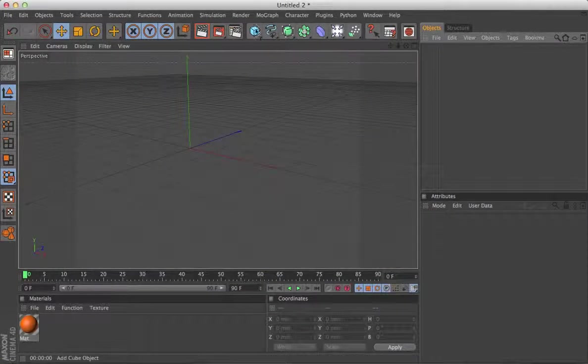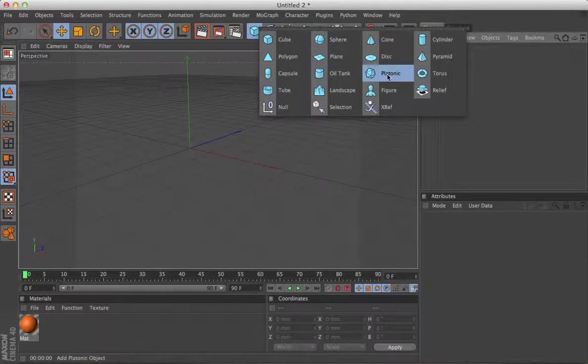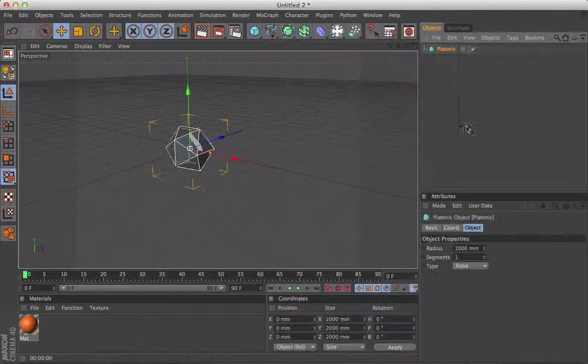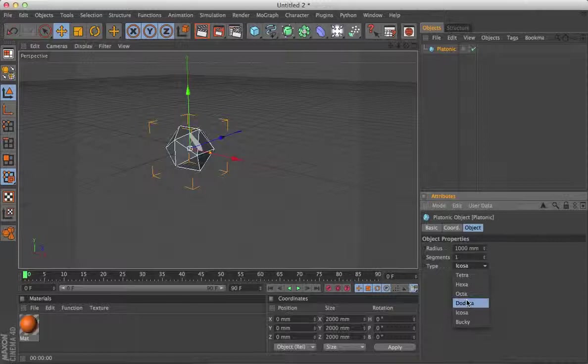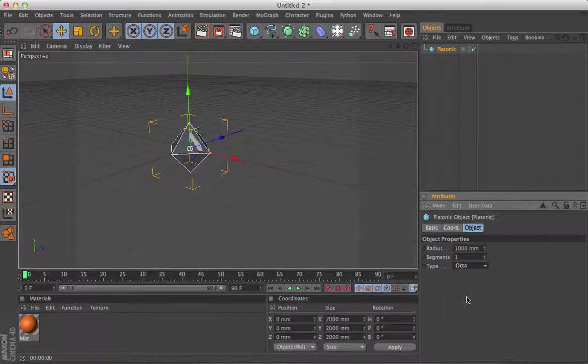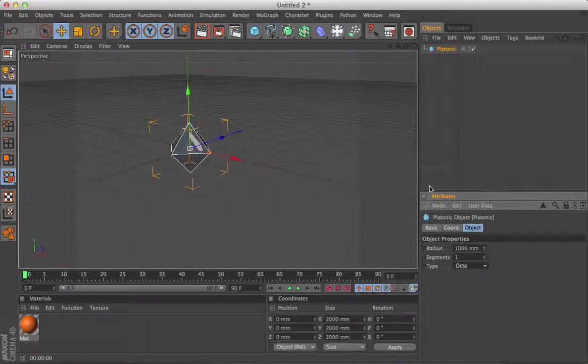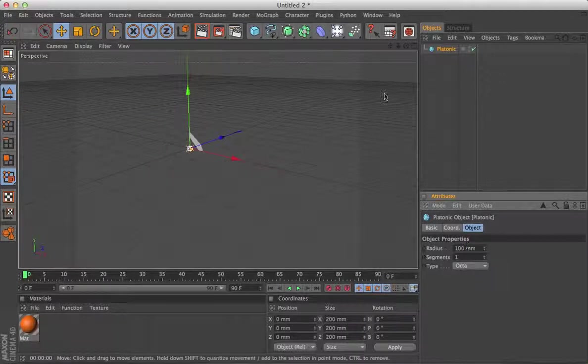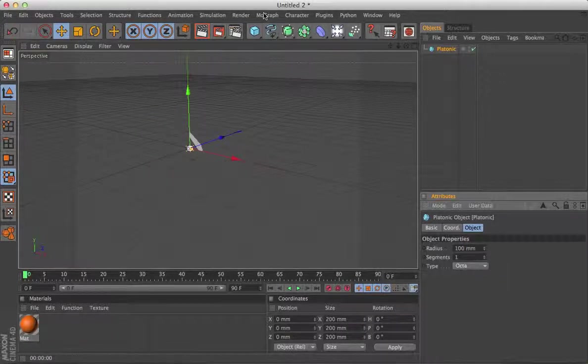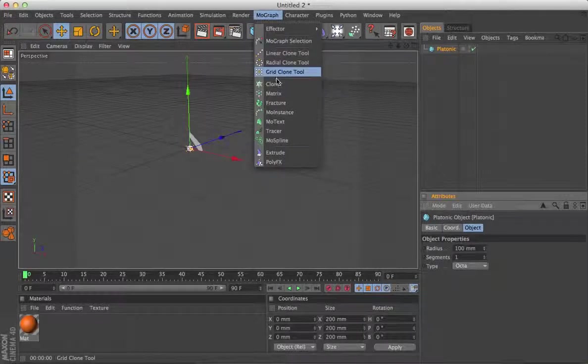This time I'm going to start with a platonic object, so I'm getting a bit bored with cubes. Change it into an octahedron. Take the size down, and while that's highlighted, hold down the octahedron, go to clone that,